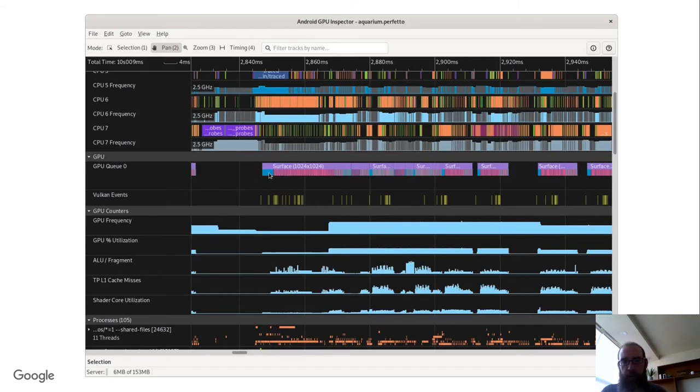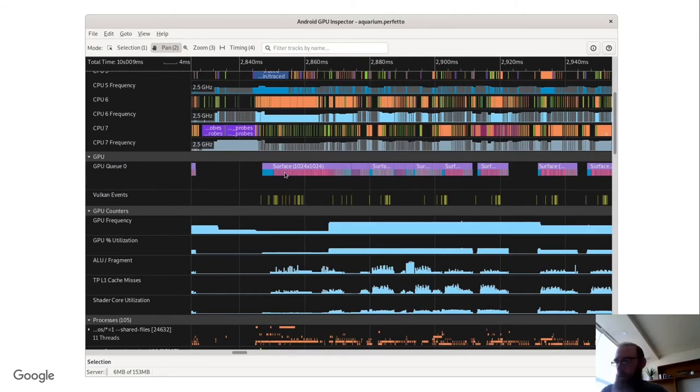Below that, you get a broken down view of the binning pass and per tile, clear or restore, plus draw, plus resolve.